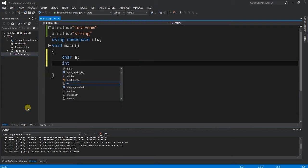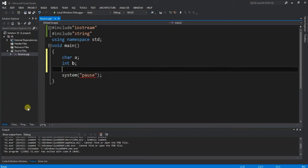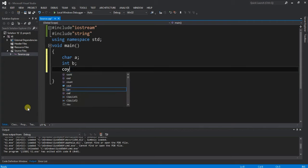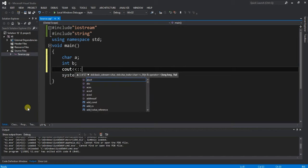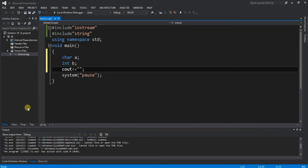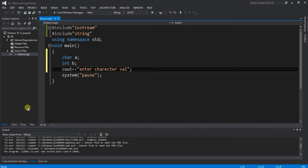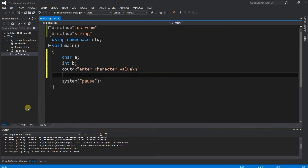And next is int to store the ASCII value, b is the variable. And here is the message: cout, enter character value, and backslash n for line ending.